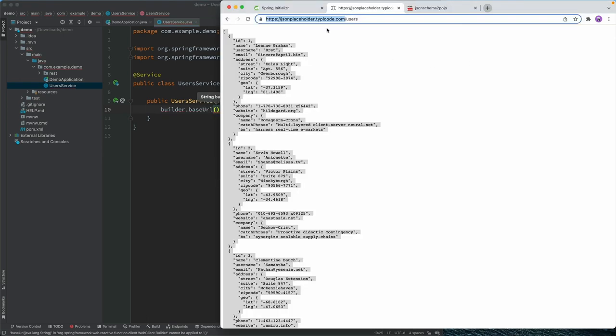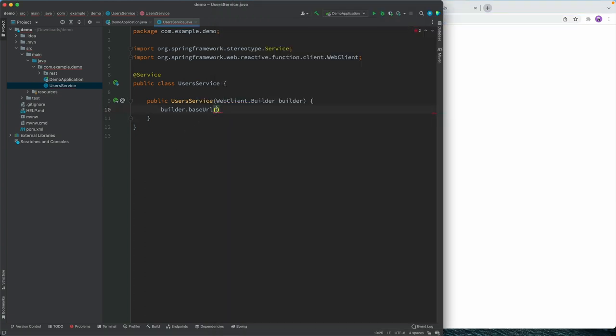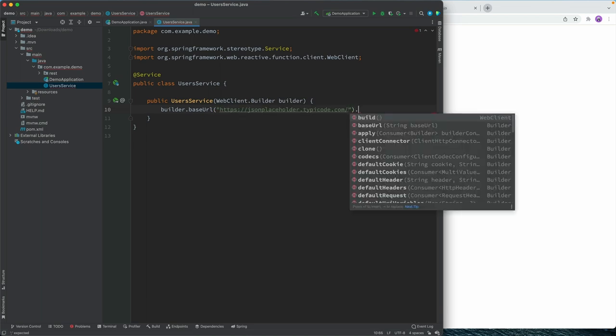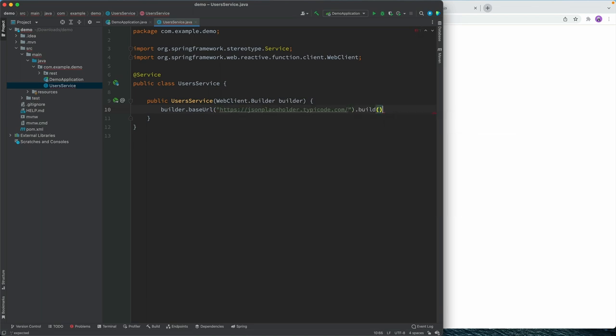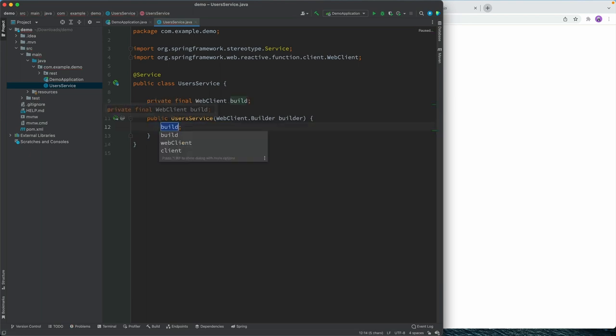And next, we'll use the builder to provide a base URL, which is essentially this URL right here. So the base which is same regardless of which endpoint we're calling. And we'll provide that there. And then we're going to call build, going to extract this into a field.